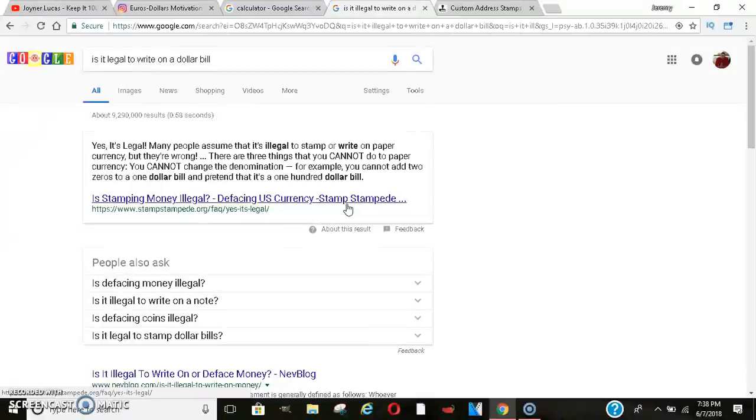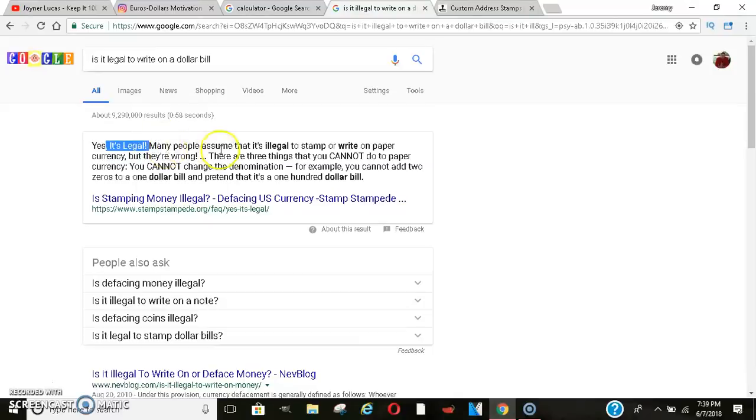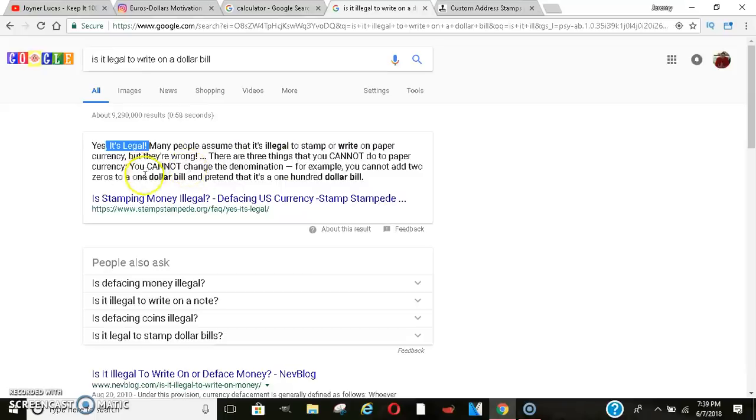Is it illegal to write on money or stamp your money? No, it's not. It says yes, it's legal. It's completely legal to write and stamp on your money. Many people assume that it's illegal to stamp or write on currency, but they're wrong. There are three things that you cannot do to paper currency. You cannot change the denomination. For example, you cannot add two zeros to a $1 bill and pretend that it's a $100 bill. So you can write and stamp your own money, guys.